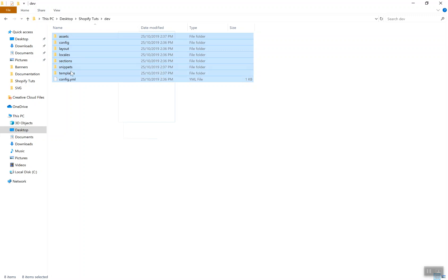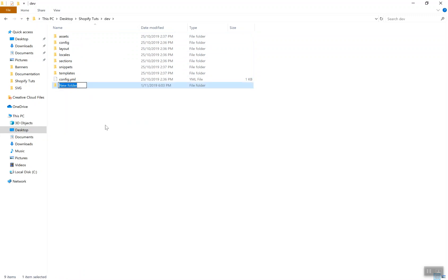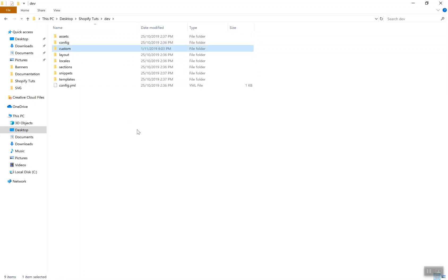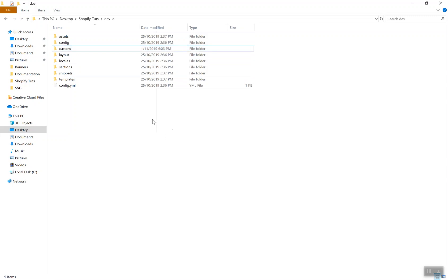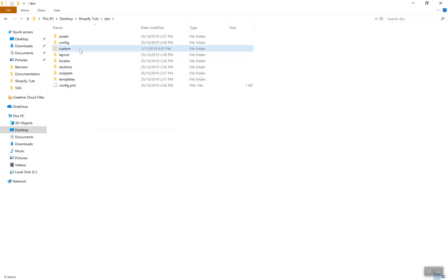If you check, we have an assets folder, a config folder, layout, locals, sections, snippets, and templates — these are all the files we have here. You cannot have your own custom folder. It is not like a WordPress theme or anything else. If you create a folder called 'custom', you cannot use it because Shopify will not understand it. The only folders Shopify understands are the ones it defines.